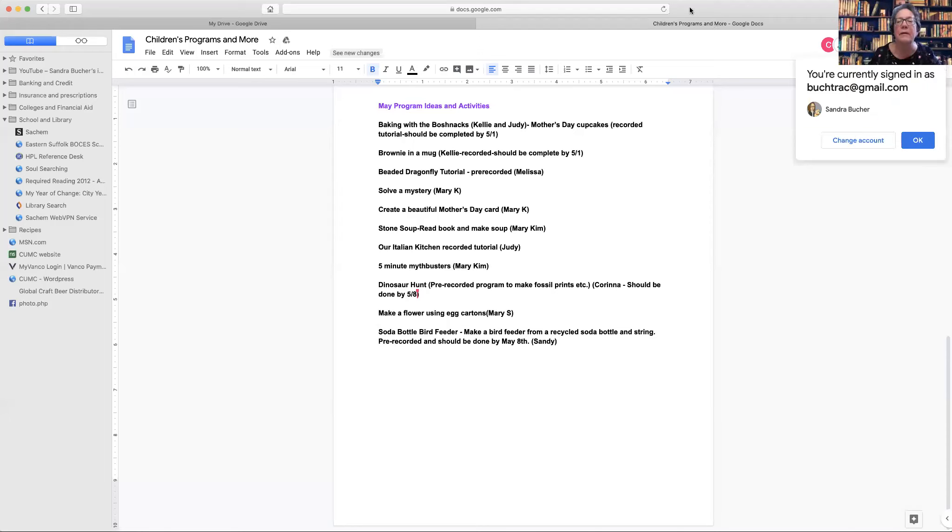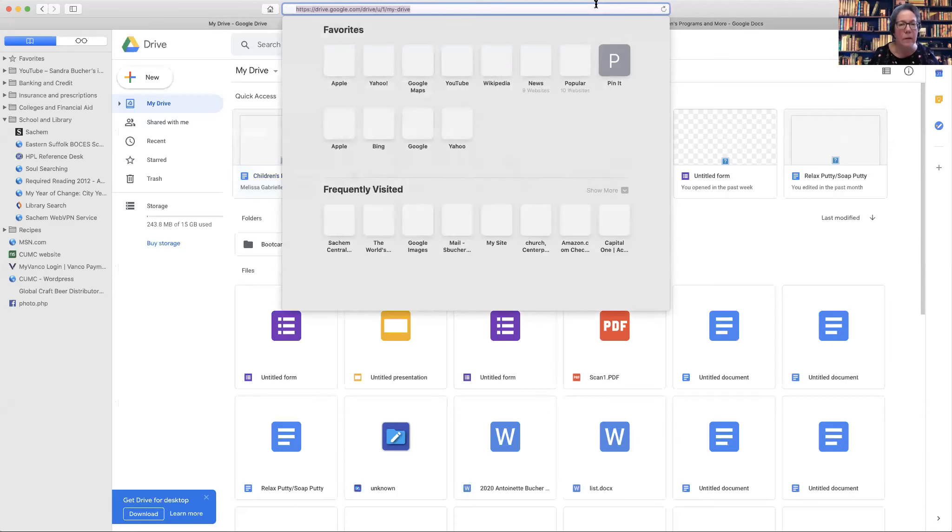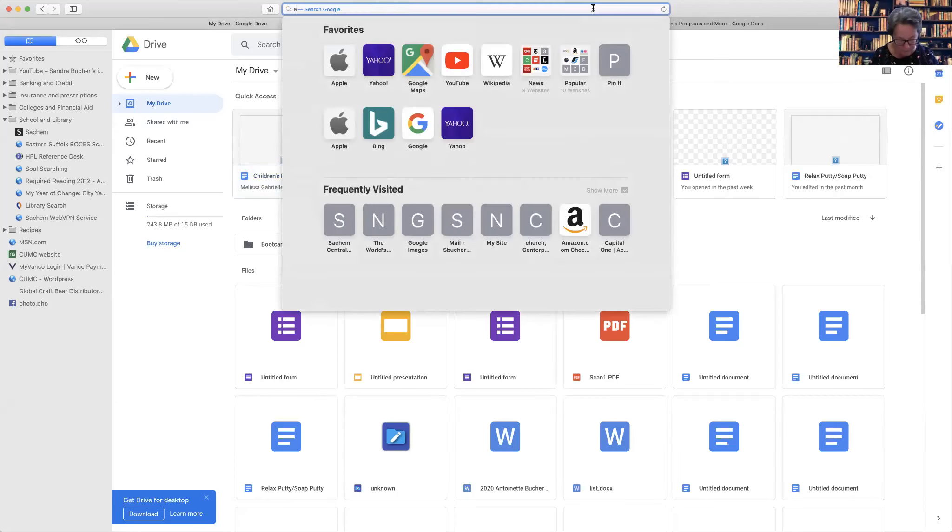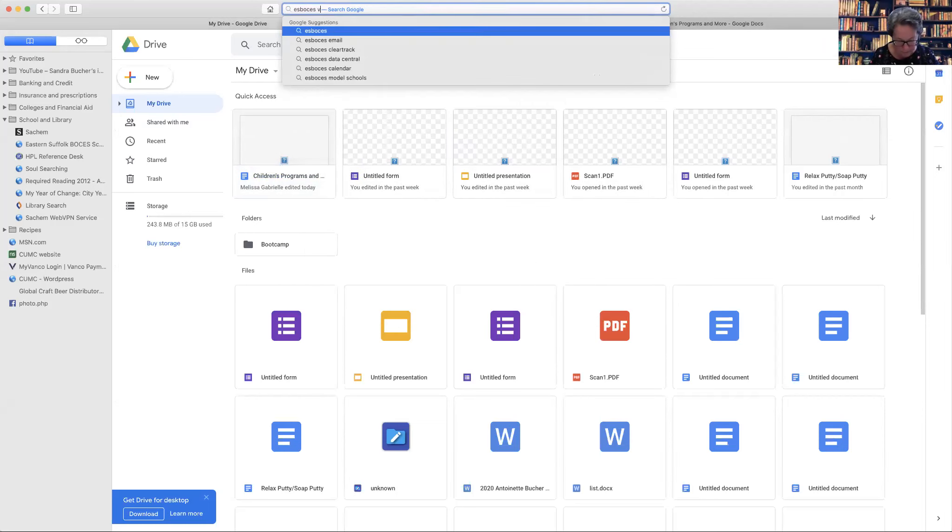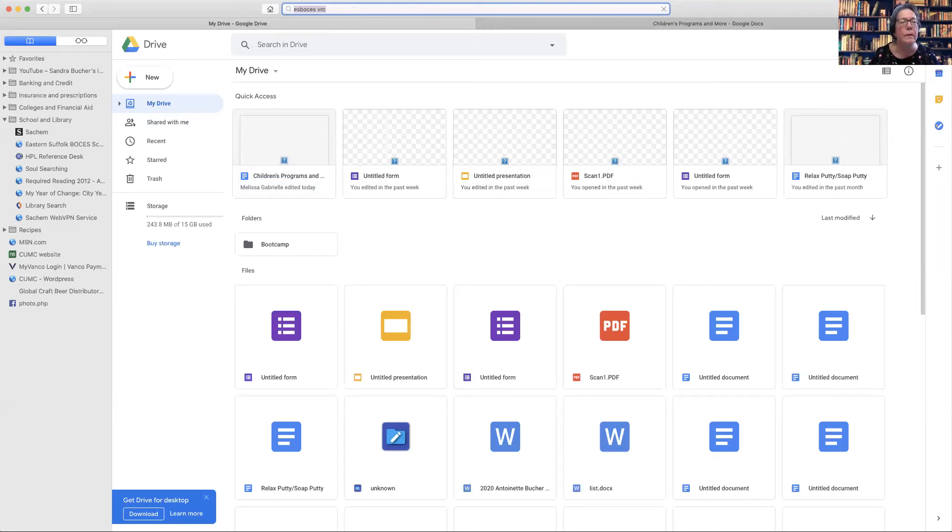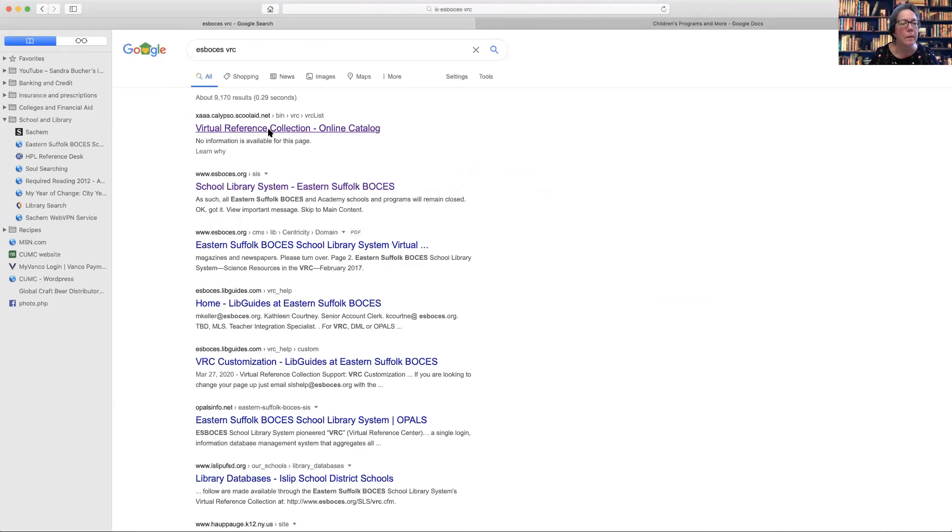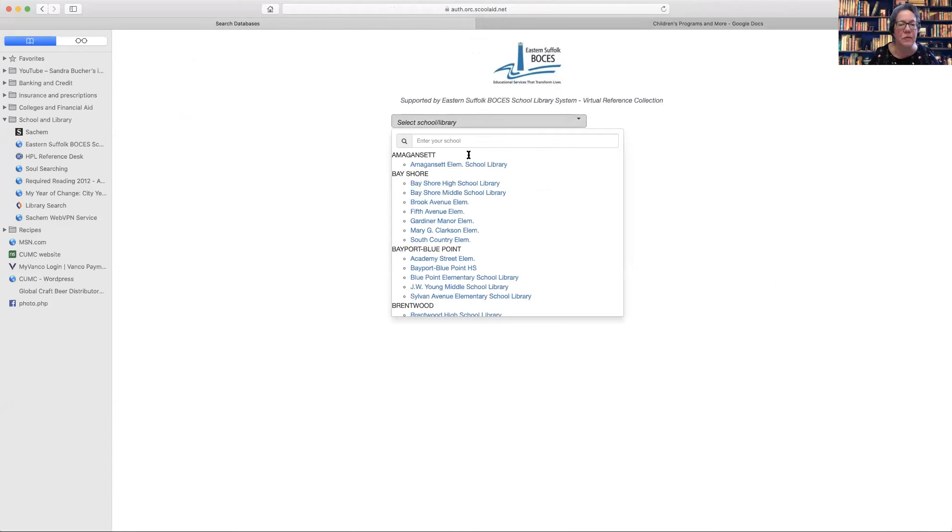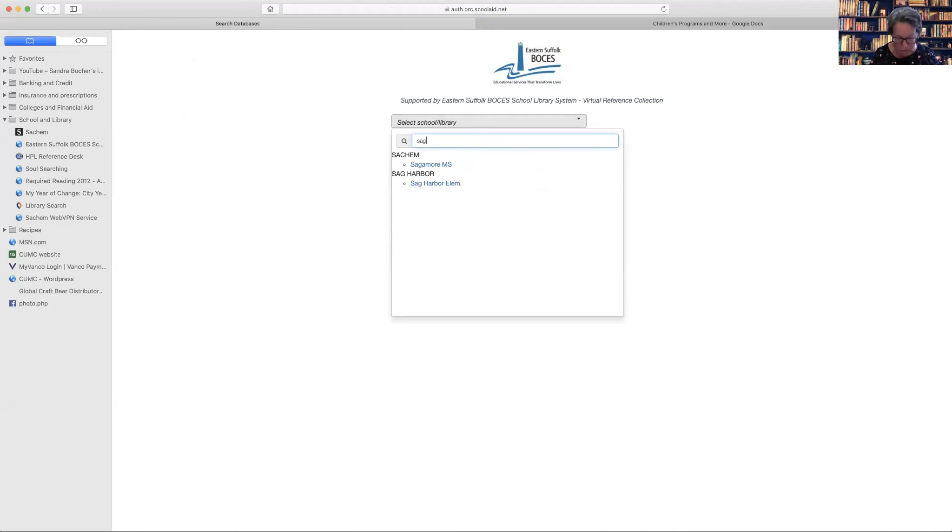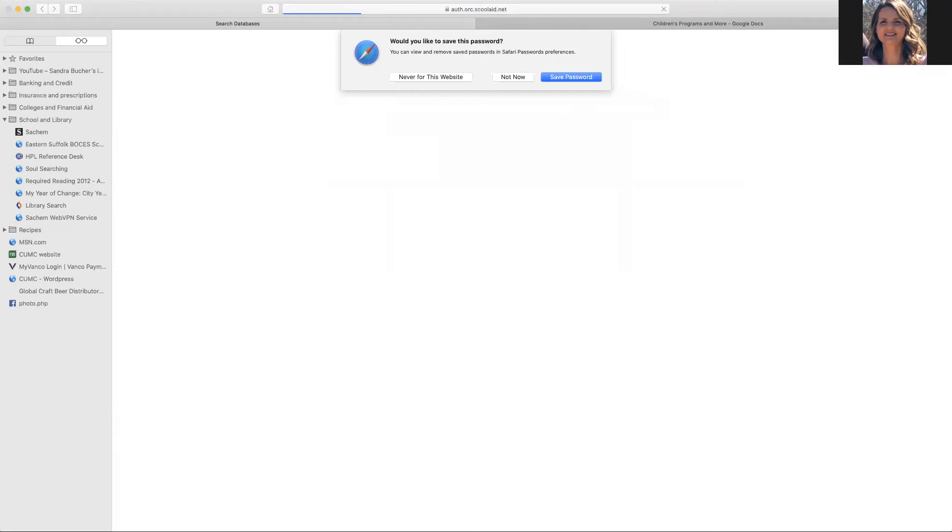Sorry, I just have to get into a different screen. Okay, so I'm just selecting my school here. I don't know if you can... Yes, and this is great too because this shows you how you would log into the VRC.